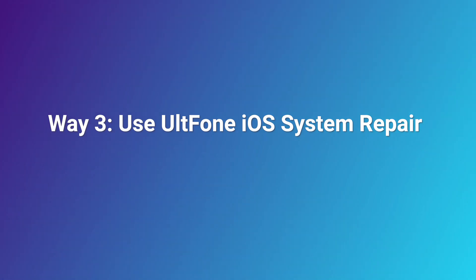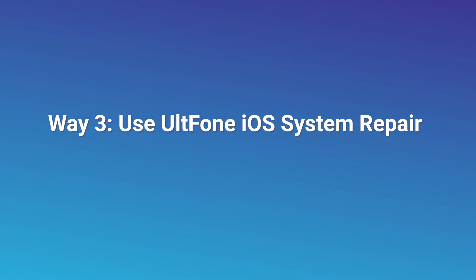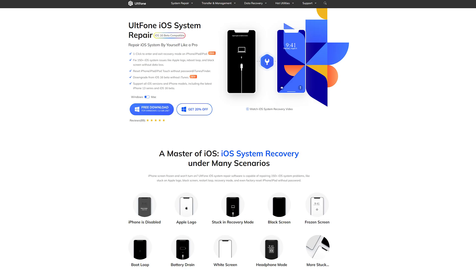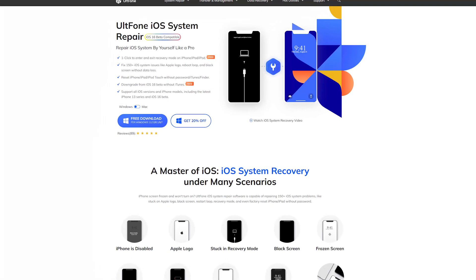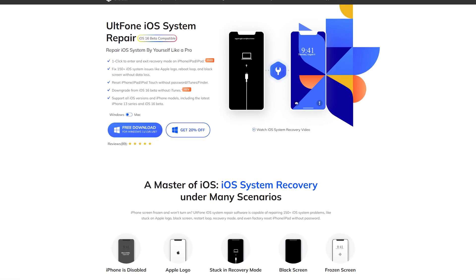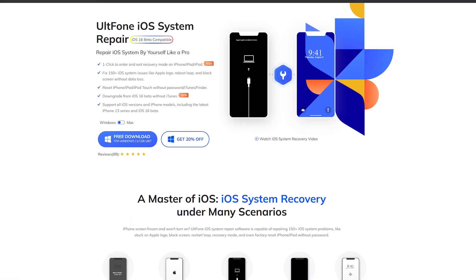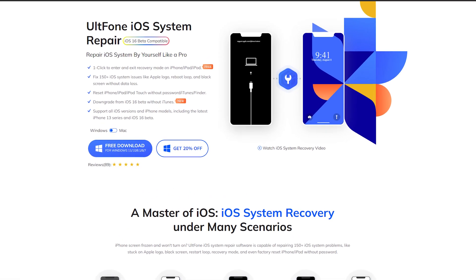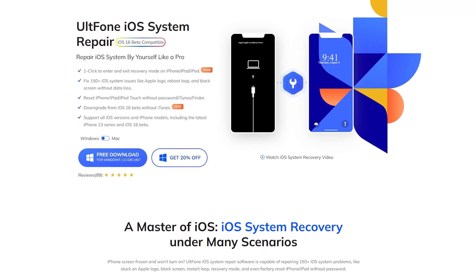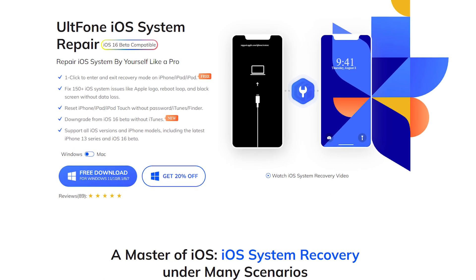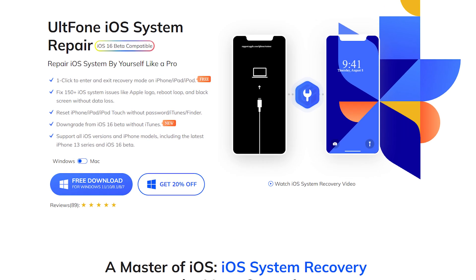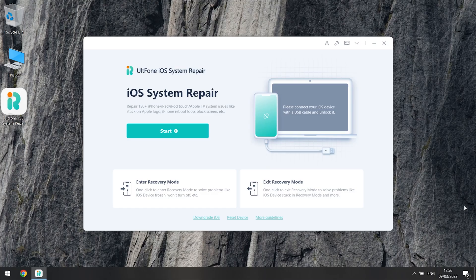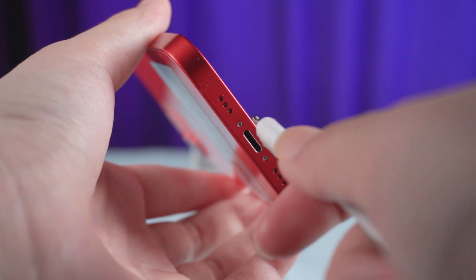Way 3: Use UltFone iOS System Repair. This method is to use a tool to help you solve the problem. UltFone iOS System Repair has a powerful system repair ability which can help you solve system problems easily. Now open it on your computer, then connect your iPhone.